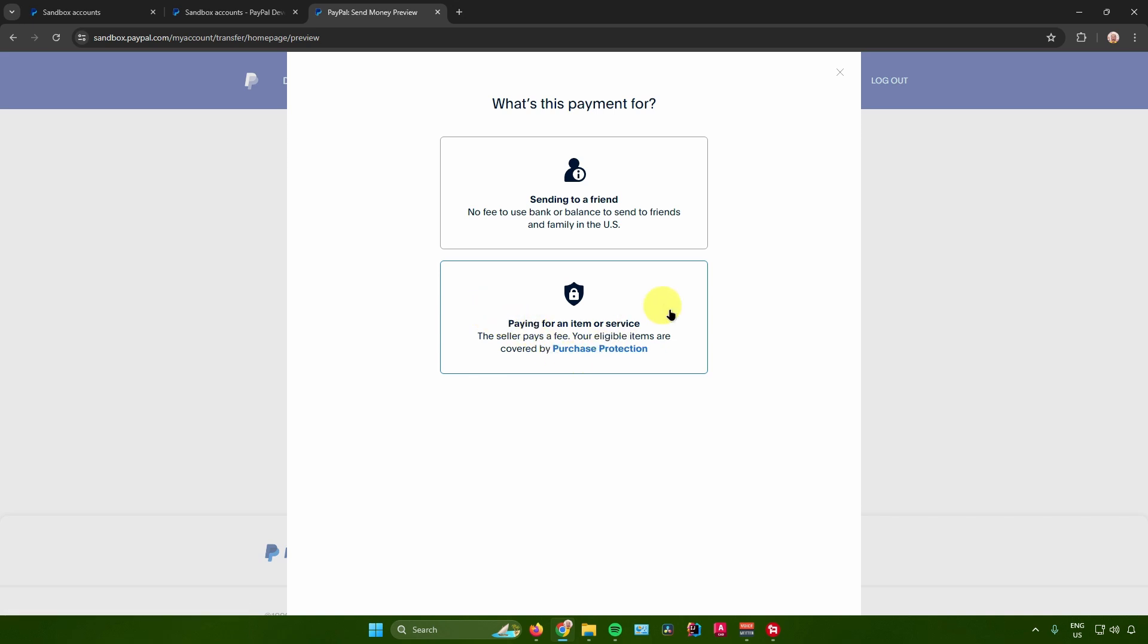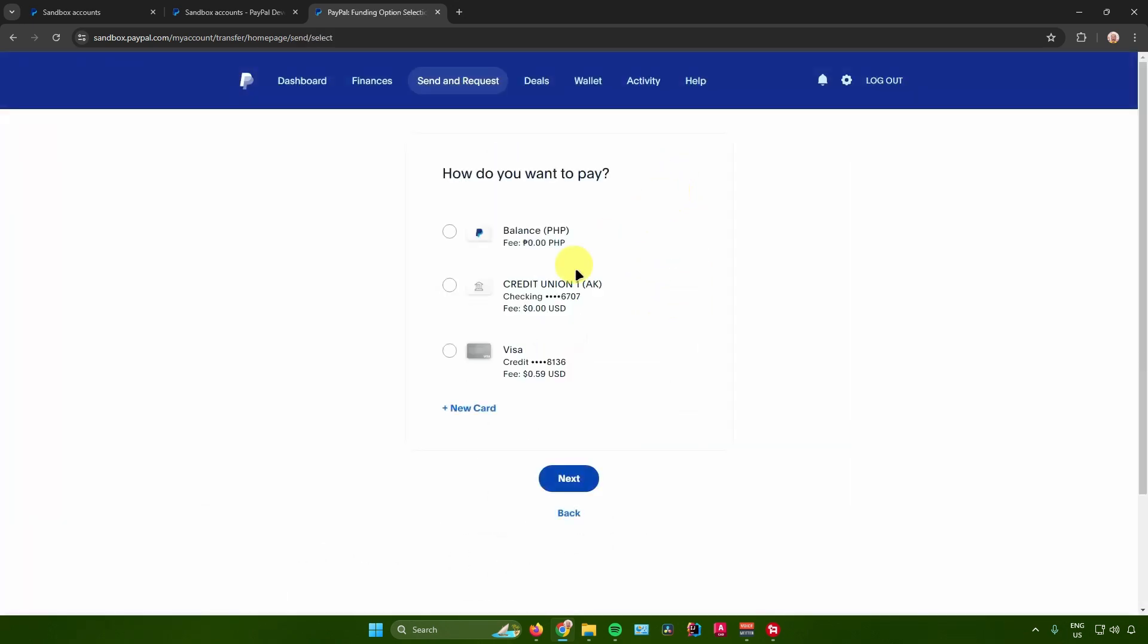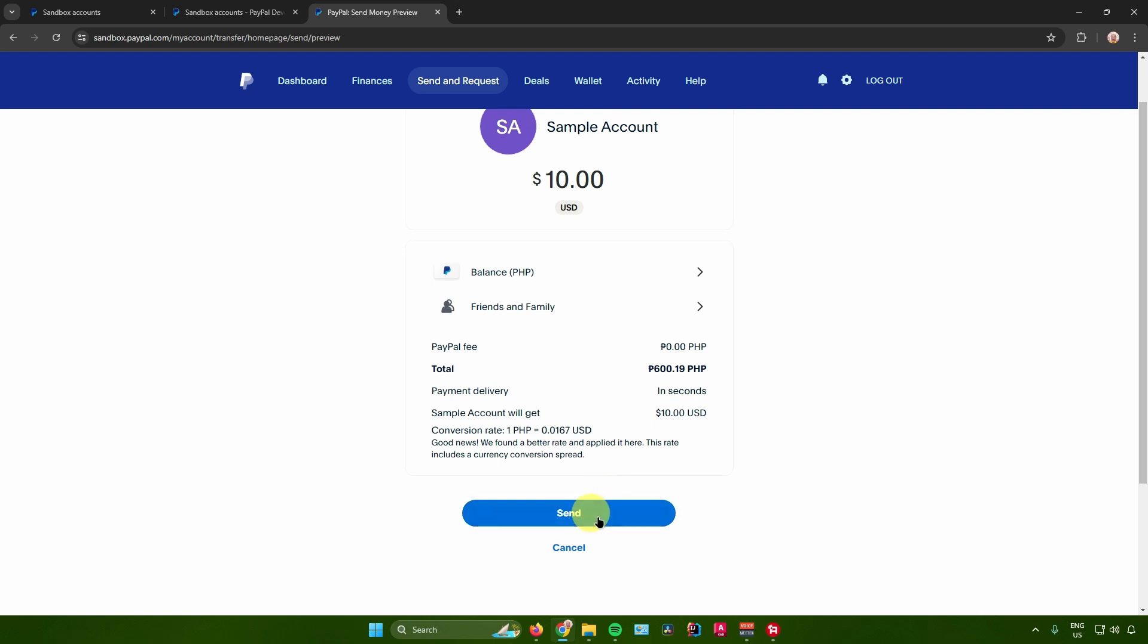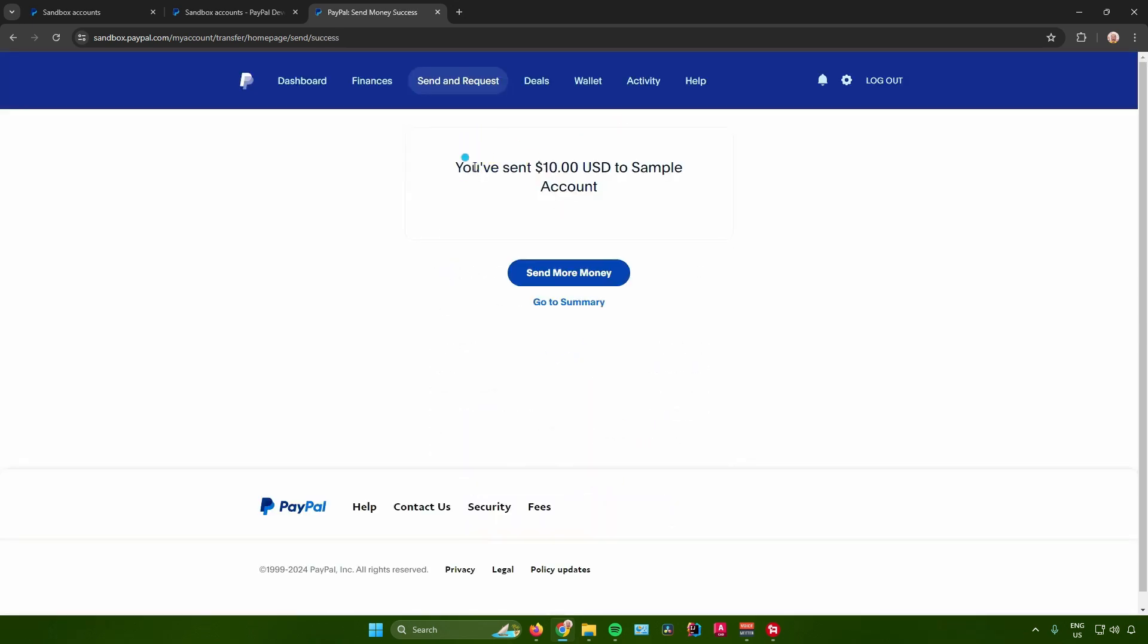So if you're sending it to someone you know, just choose sending to a friend. And then from here just choose the payment option that you want to use. Once you're done choosing the payment option, just click on next and then after that just click on send. And then there you go, you've sent ten dollars to this account and then you're done.